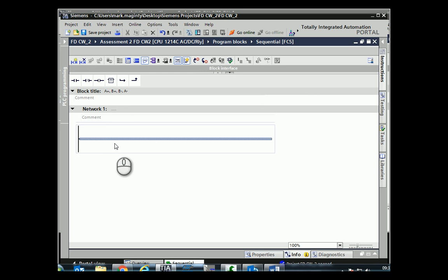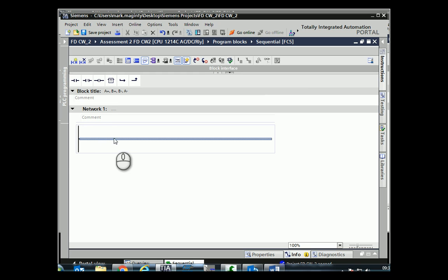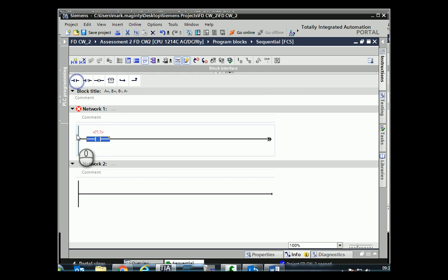The sequence A+, B+, B-, A- needs a starting condition. The coursework tells you it's a start button, and the stop button should turn things off when pressed. We need a start-stop maintained circuit — something that latches itself on and stays on until the stop feature turns it off.